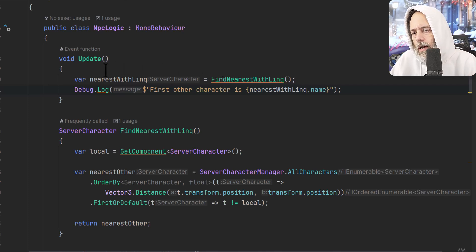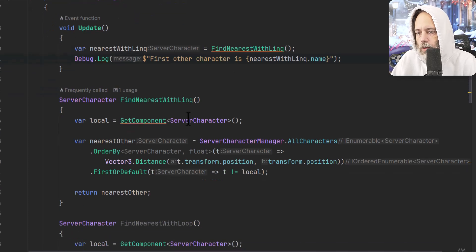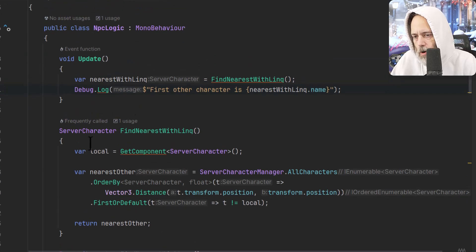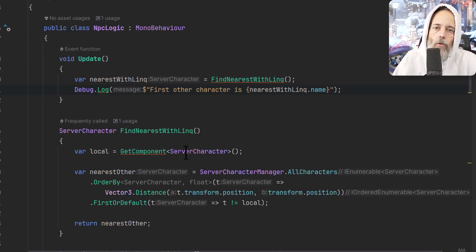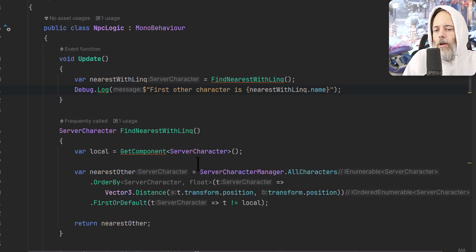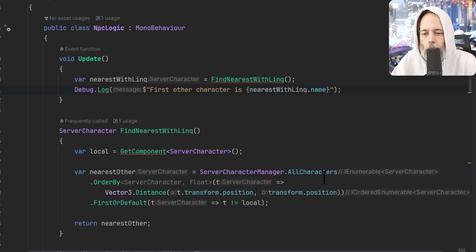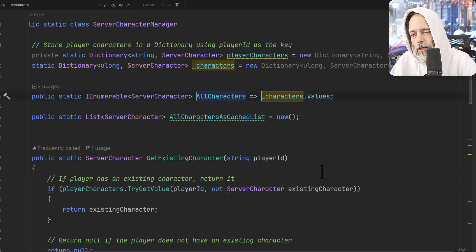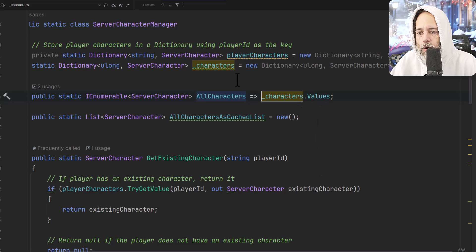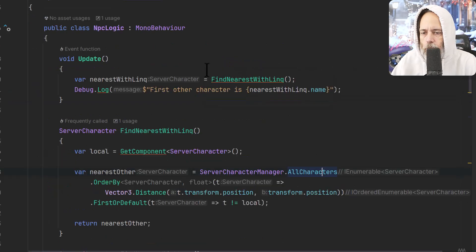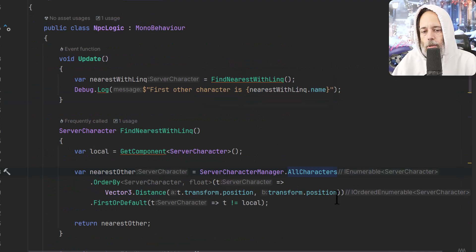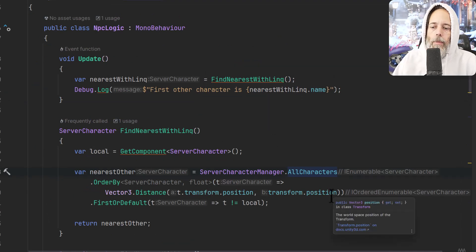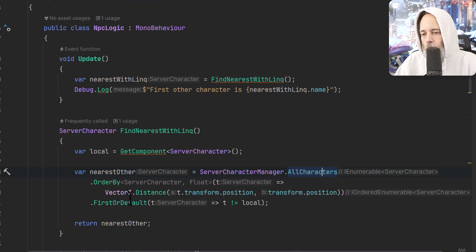In the update method, I've got this nearestWithLink getting assigned to the FindNearestWithLink result, which is right here. And you'll see that on line 16, first thing we do is just get the local character, just so that we're not calling GetComponent a bunch of times and skewing our data here. Then we find the nearest other by looking at all of our characters. This is actually a wrapper to the values of a dictionary of server characters. And then we order them by the distance so that we get the closest one at the beginning, and then return the first one that's not the local one.